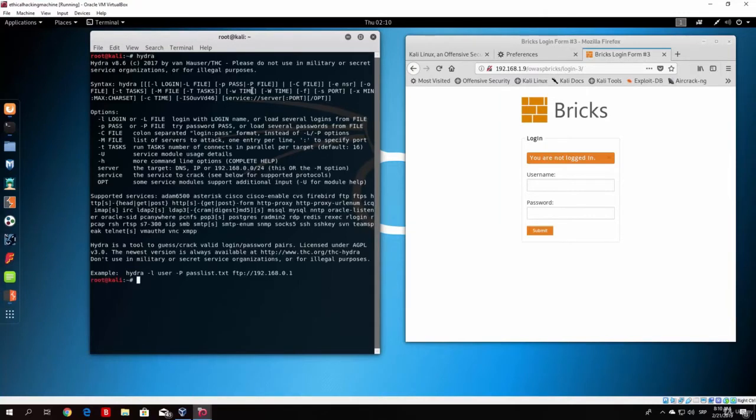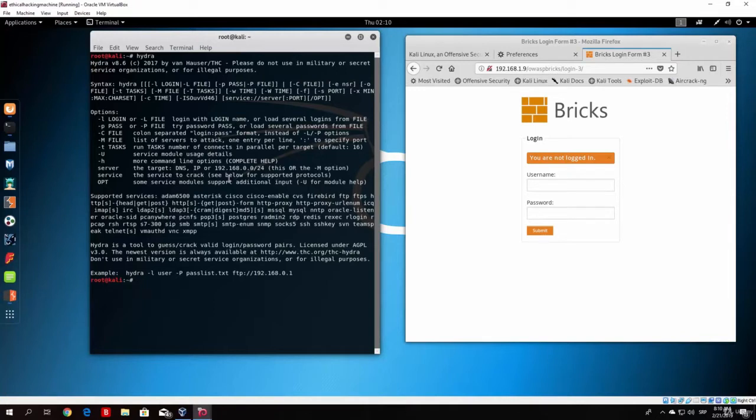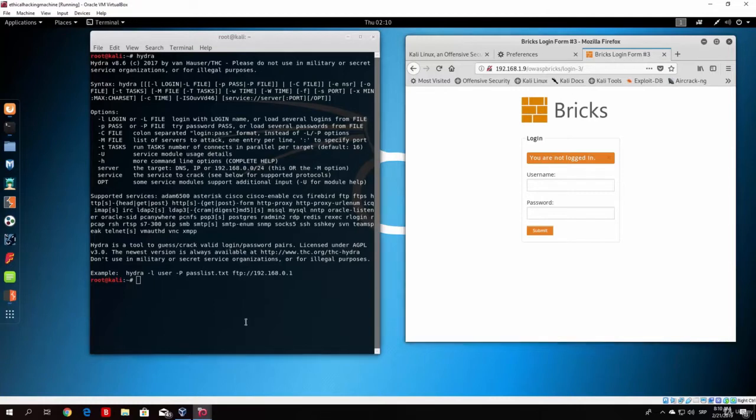So if you type here Hydra, it will give you the different options that you can use for this tool. Now, we will do the same attack with the same user list and same password list, and on the same page in order to show you that this will work much faster than the previous scan, which took around 30 seconds.